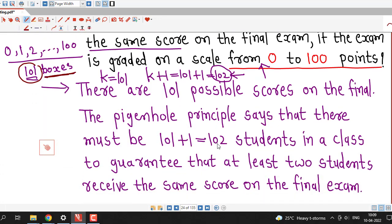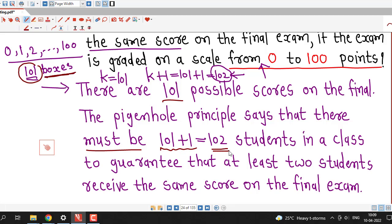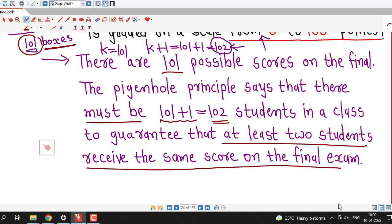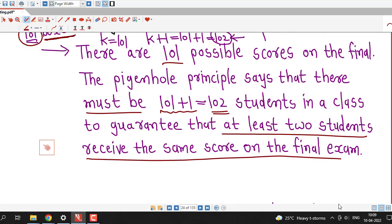So writing this systematically: there are 101 possible scores on the final exam. The pigeonhole principle says that there must be 101 plus 1 equals 102 students in a class to guarantee that at least 2 students receive the same score on the final exam.